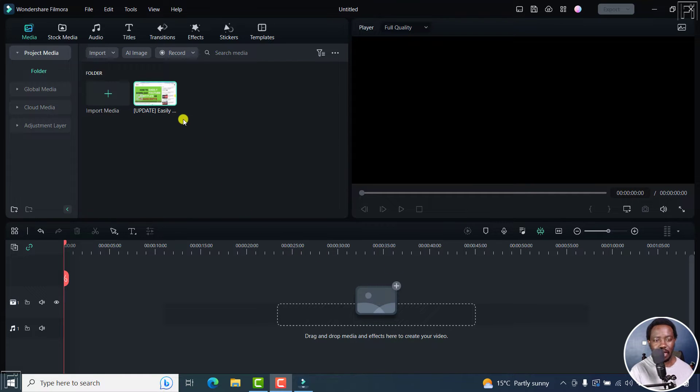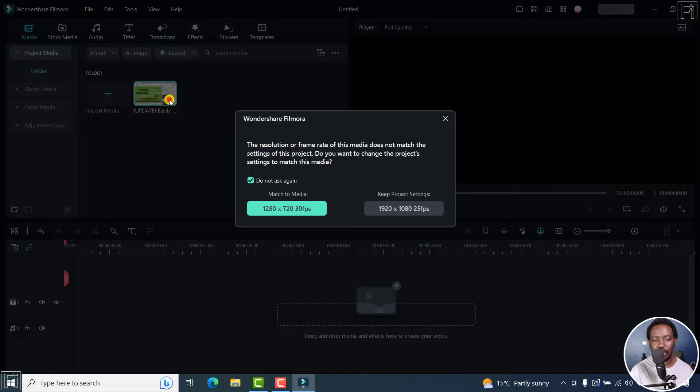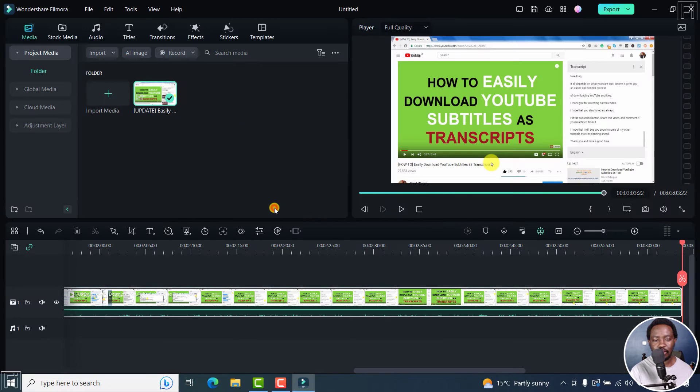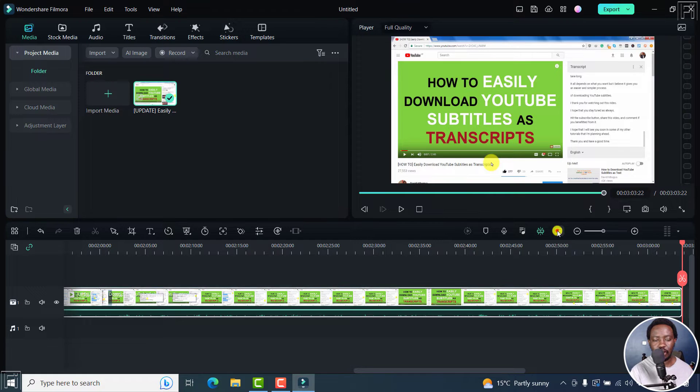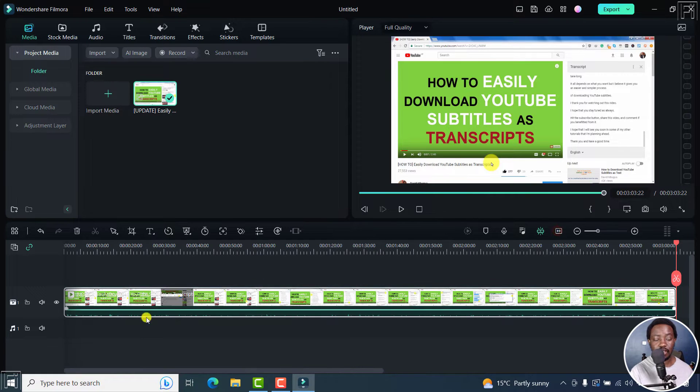Now, I've got a video right here, and I'll just add it to the timeline. Now there we go. And I'll just ensure that it fits the selection.